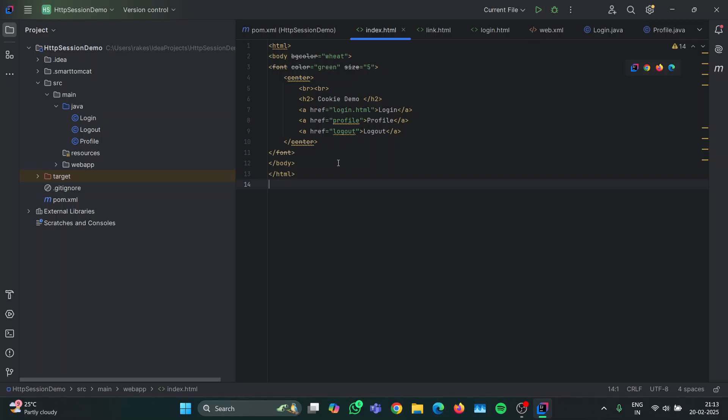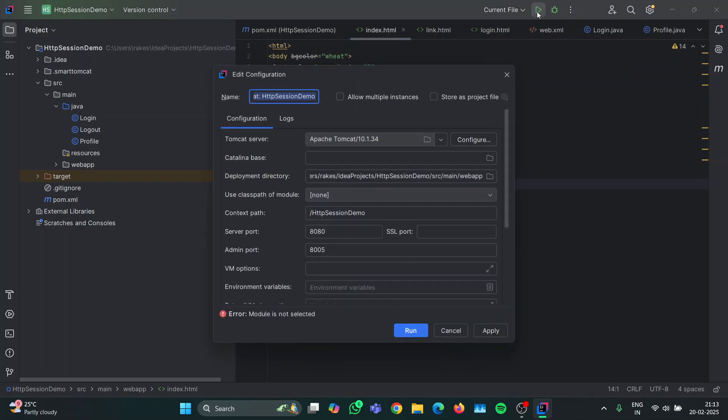So now that you have a project ready, you just have to tap on the green run button. For the first time, this Tomcat server will not be auto-configured by your IDE and you have to choose it from the directory that you have saved the Tomcat server.